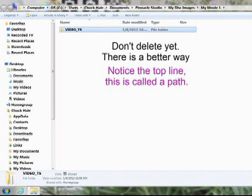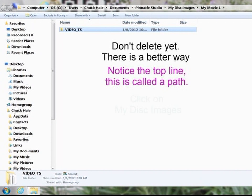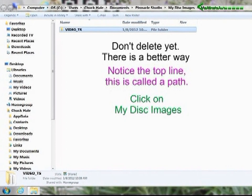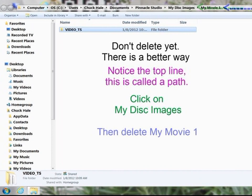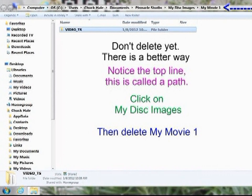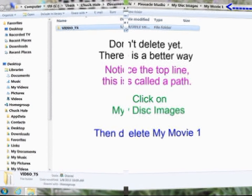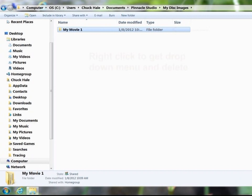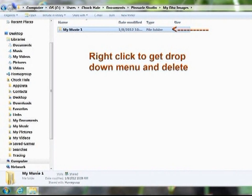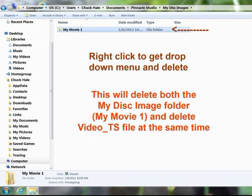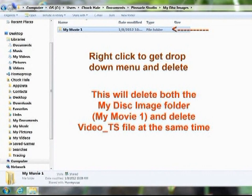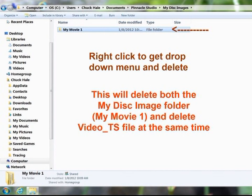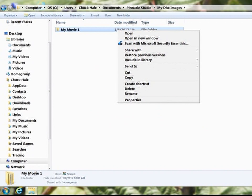Notice the top line — this is called a path. Click on Disk Images, then delete My Movie One, or whatever the name of your file is — delete it at this point. Right-click on the file to get a drop-down menu and then delete. This will delete both the Disk Images folder My Movie and the VIDEO_TS file at the same time. Click on Delete.